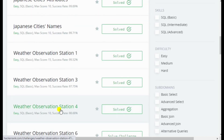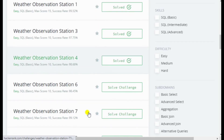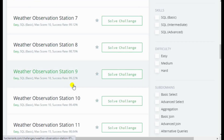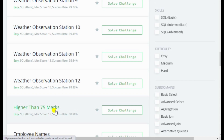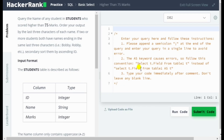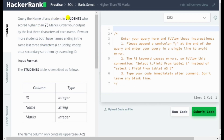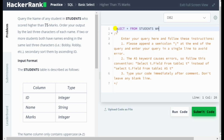This next question is a little bit moderate level — it is called 'Higher Than 75 Marks.' The question is: query the name of any student in the STUDENTS table who scored more than 75 marks. The query is: SELECT name FROM students WHERE marks > 75. Here 75 is an integer, so no single quotes needed. Then order your output by the last three characters of each name.